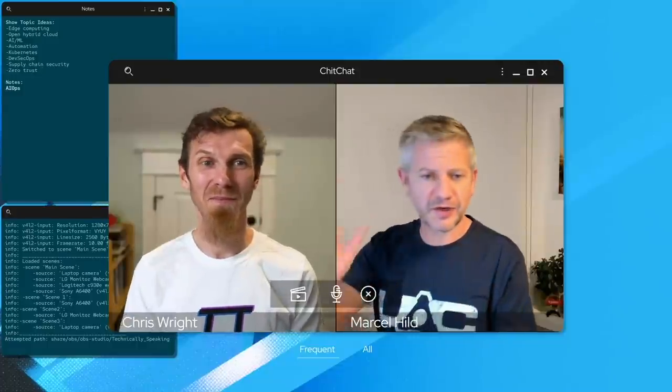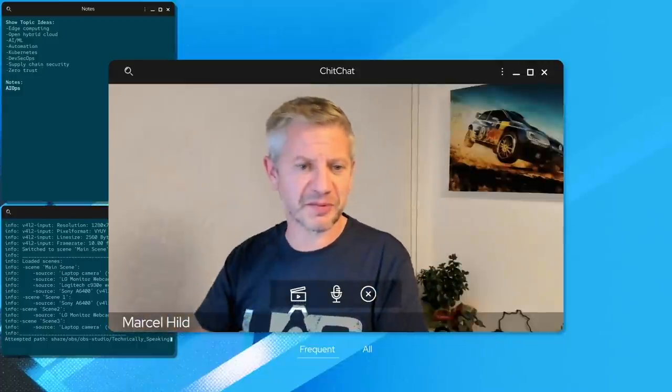To hear more about what we need to anticipate, let's talk to Marcel Hild. Hey Marcel, how are you doing? Hey Chris, what's up?